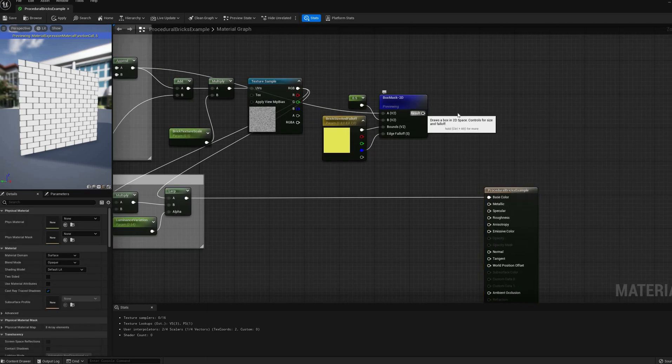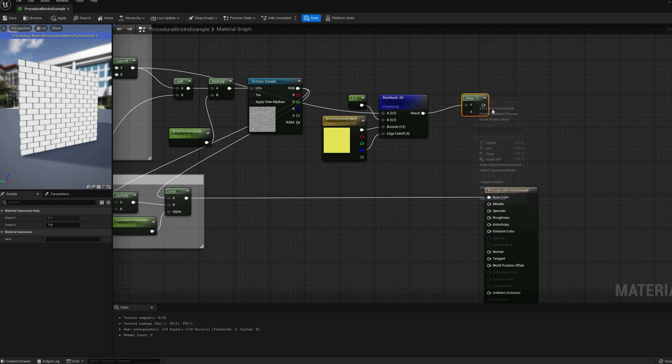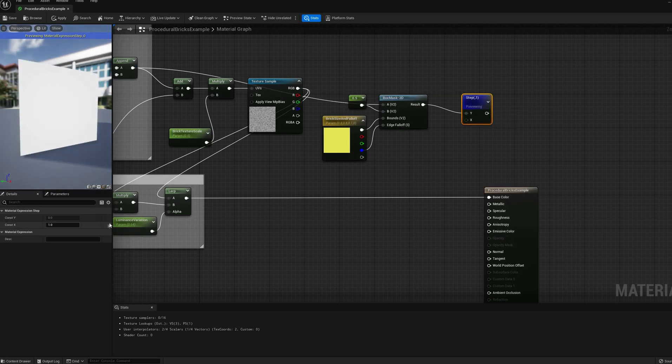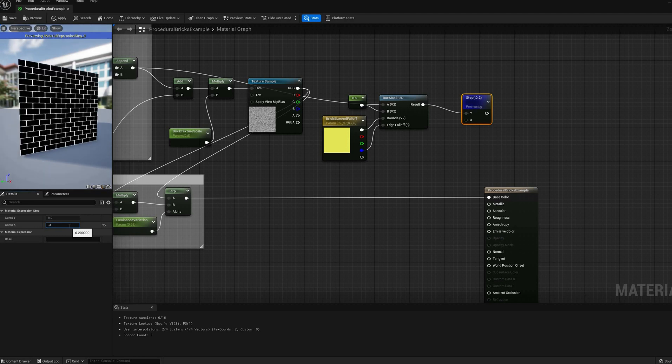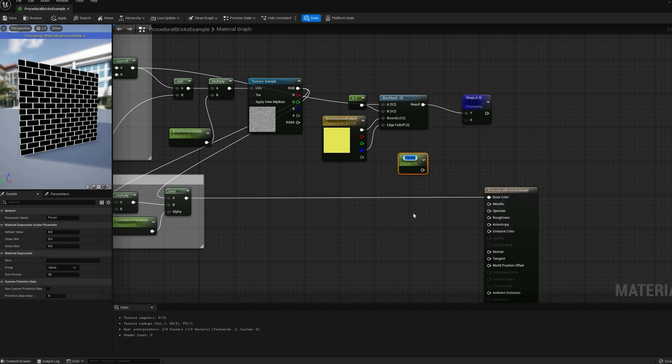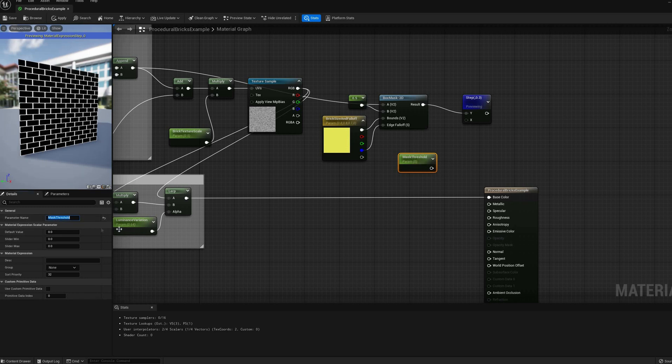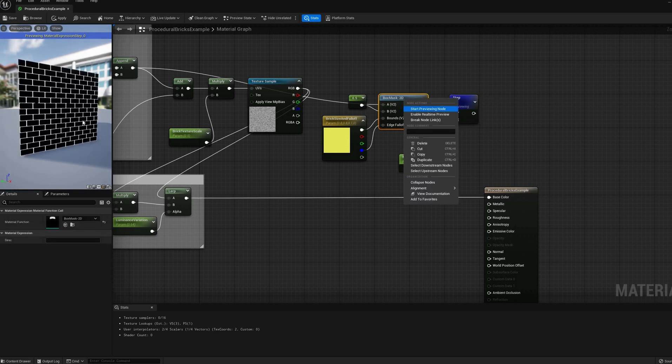As we saw in earlier tutorials, a step function can be used to make a binary mask for the grout in this case. We could instead offset and power the BoxMask to generate a soft transition between the grout and brick textures, but like I said before, I want to keep things simpler for this video. I will also expose another value to control the threshold of this mask, connected to the X input on the step node.